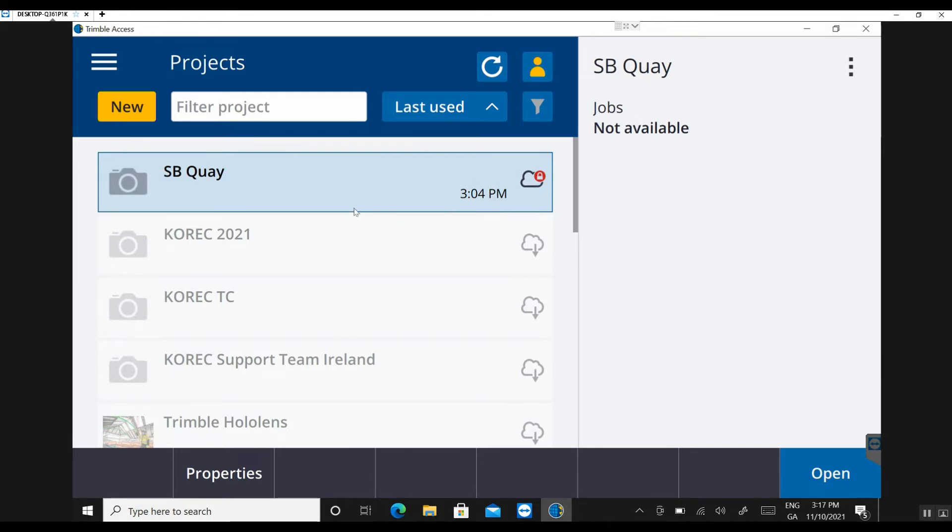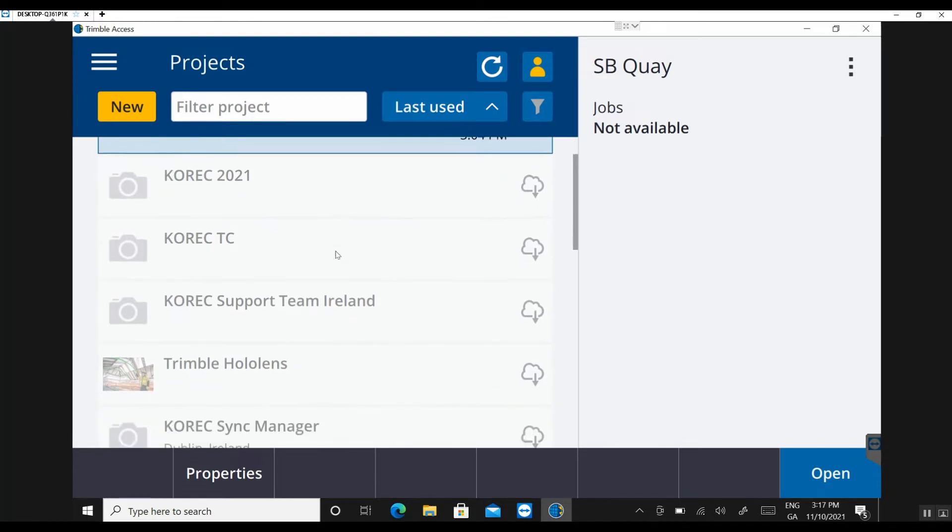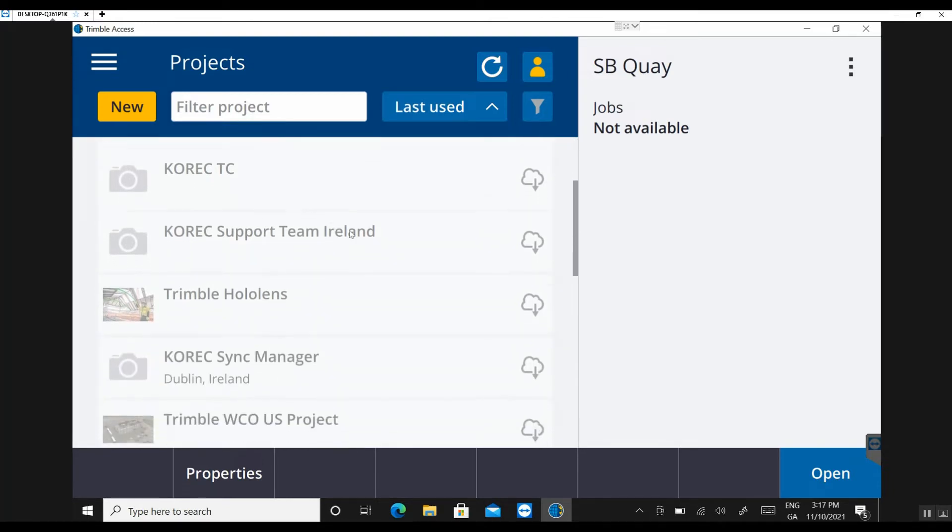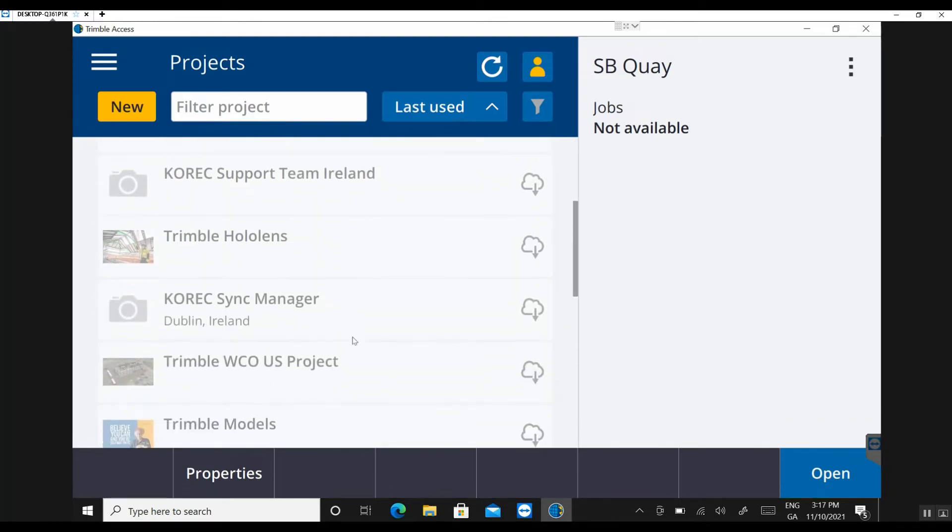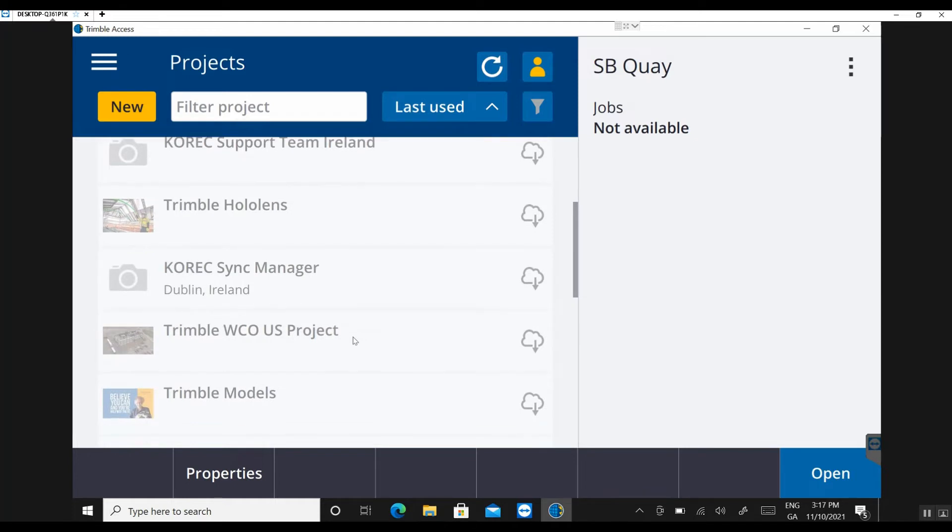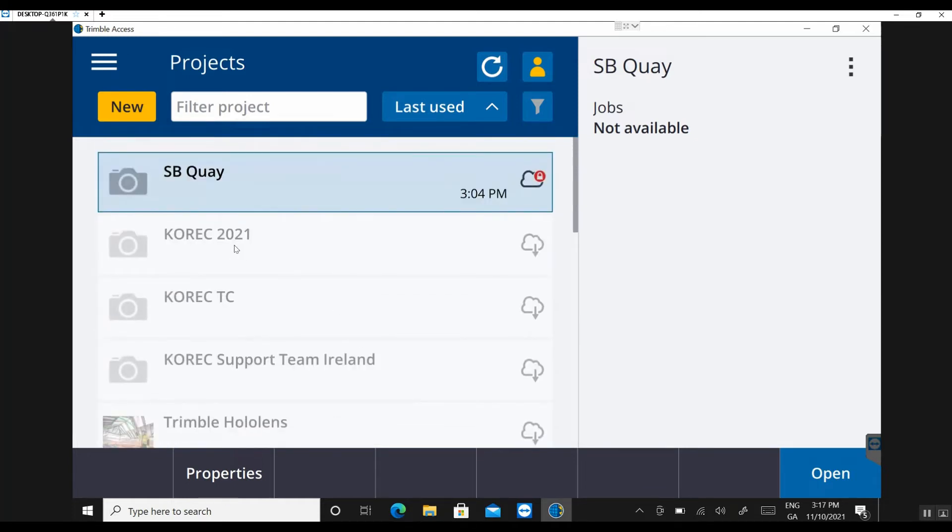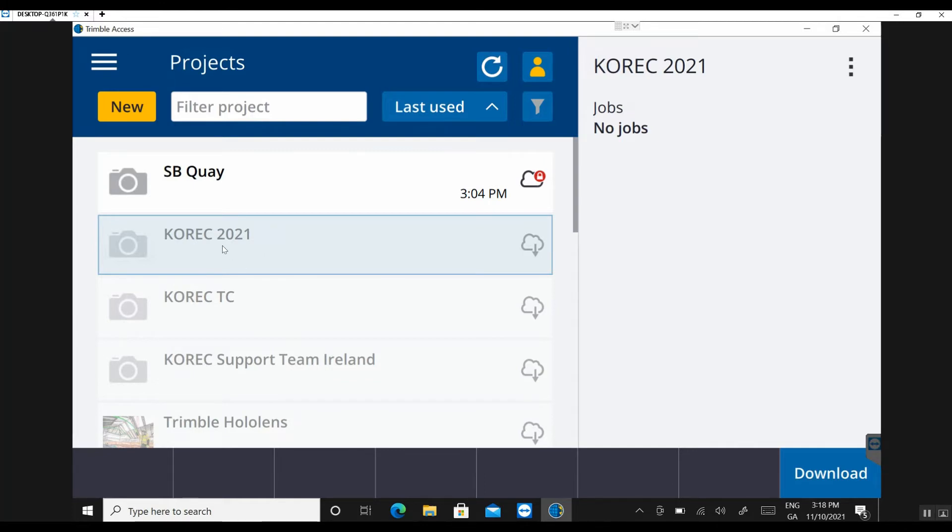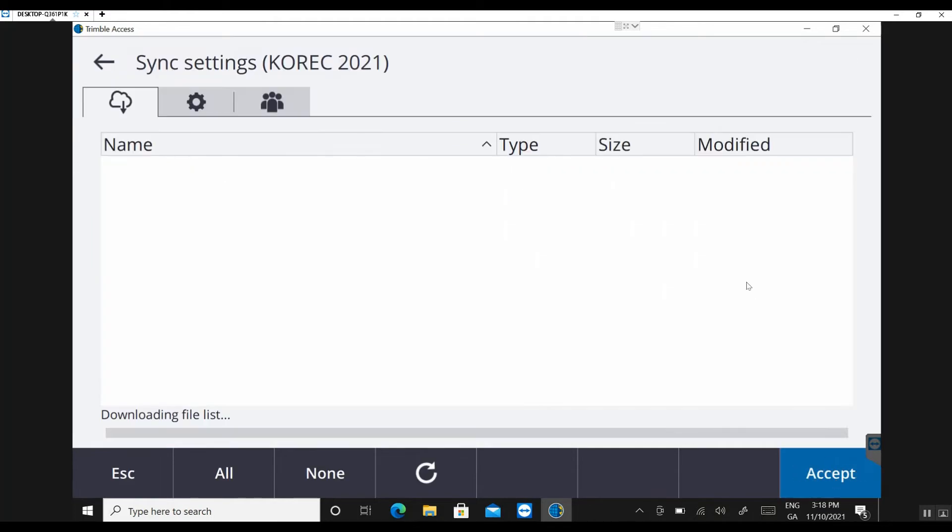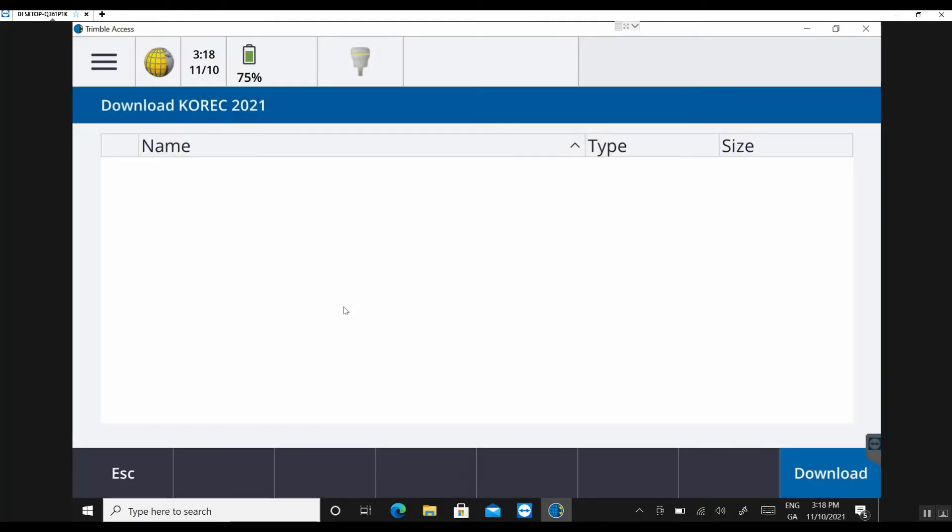And now you can see along with the initial project I had SBKey, I also can see all the different projects that were visible on my TrimbleConnect account. And there's the Corec 2021 project that we've just created. You can see all these are greyed out at the moment, so you actually need to go in and download the project first. So that's your first step. So you click on the project name and then you click on download down here.